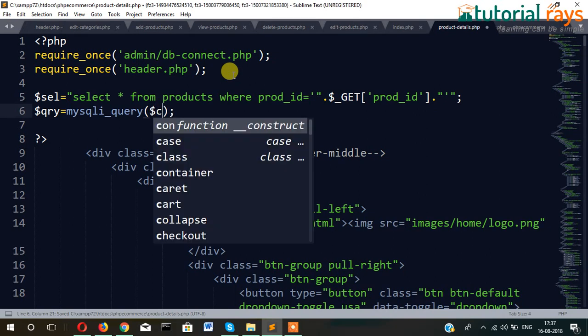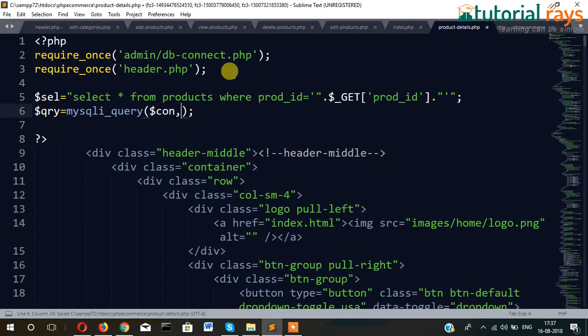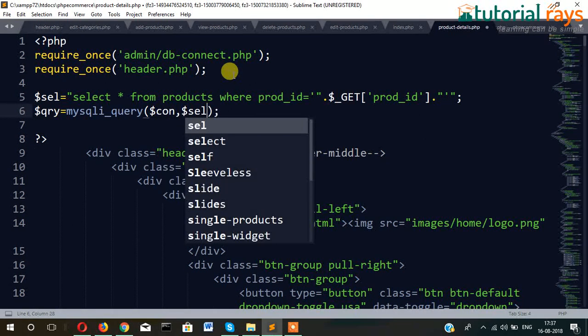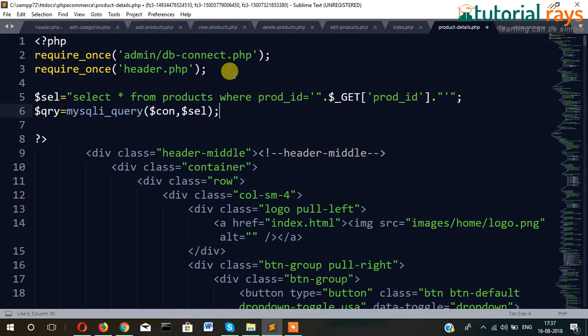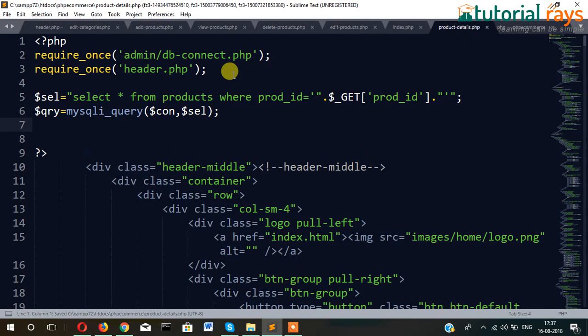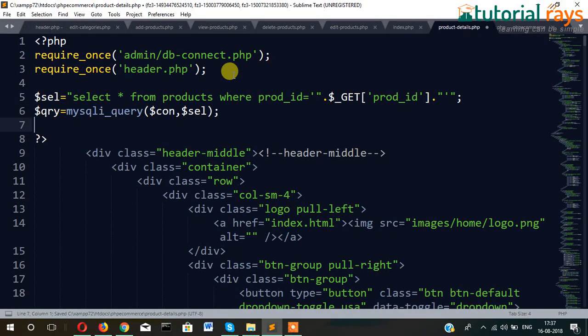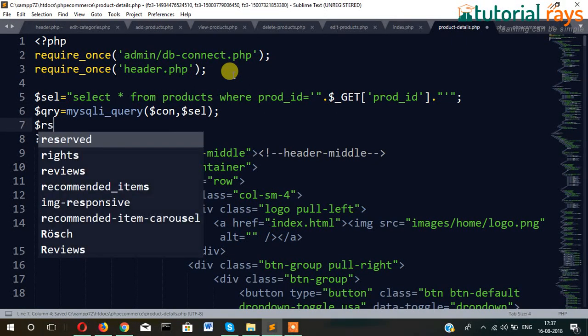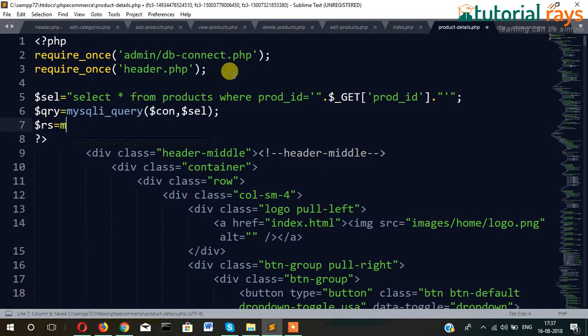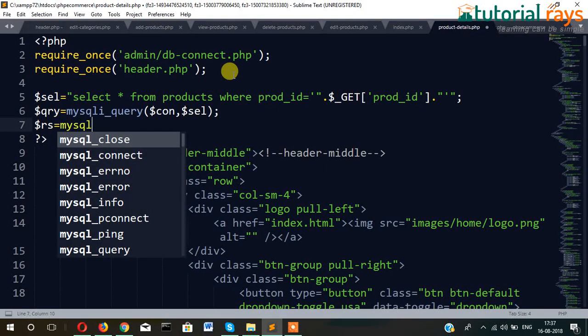Dollar form, dollar cell, and here dollar rs — fetch array.